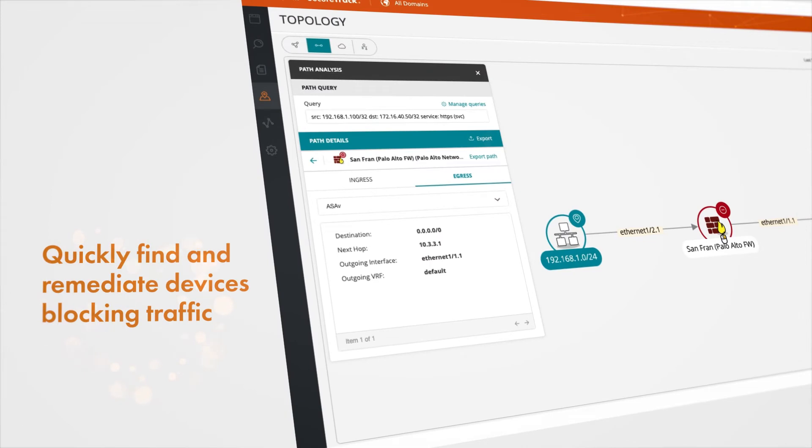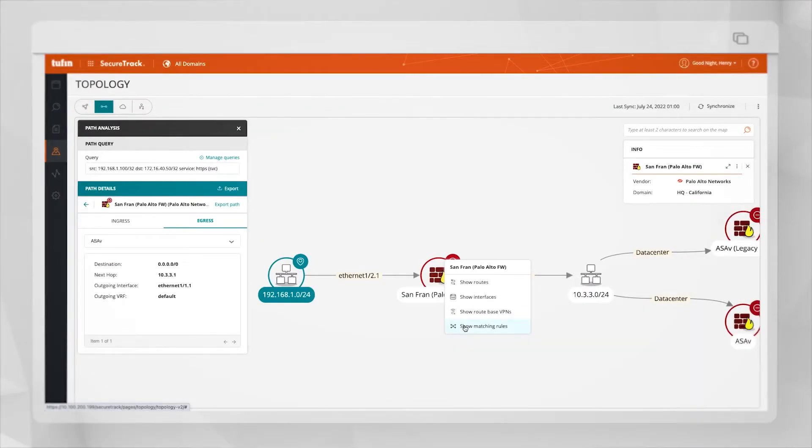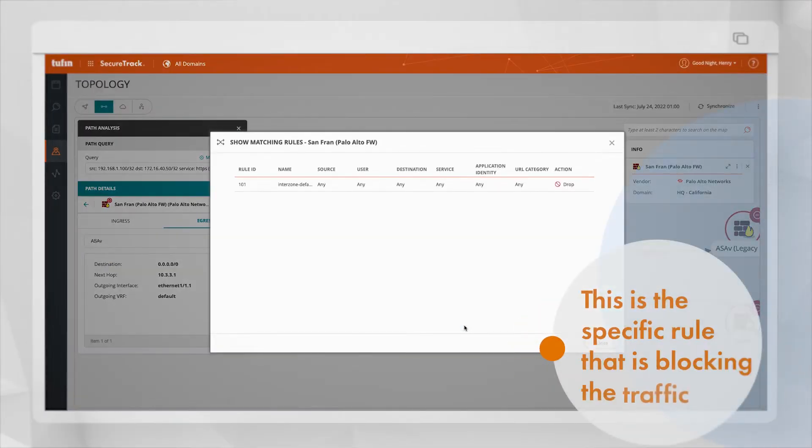By right-clicking on the device, I can find the rule that blocks the traffic that I'm looking for.